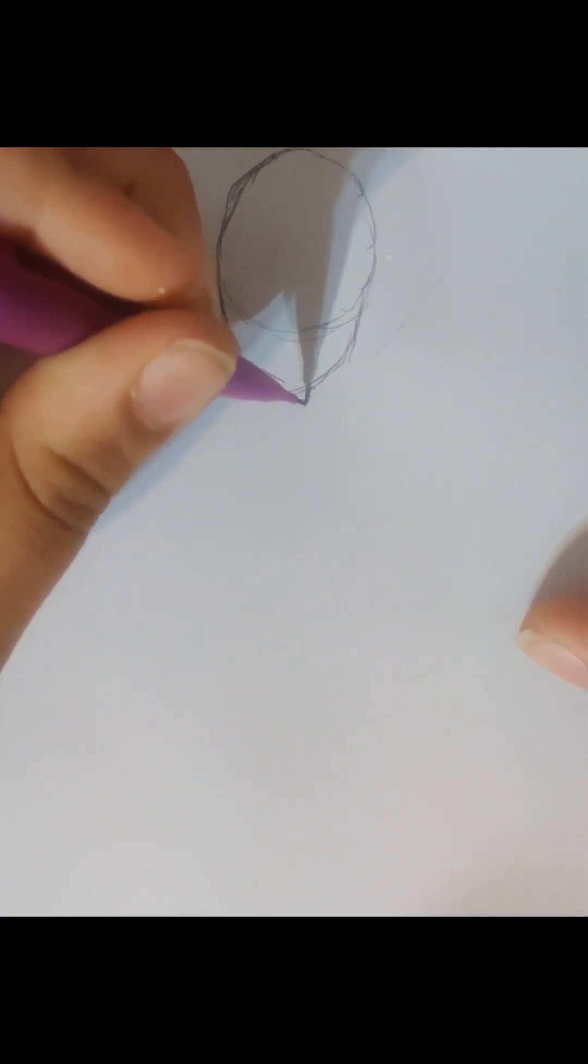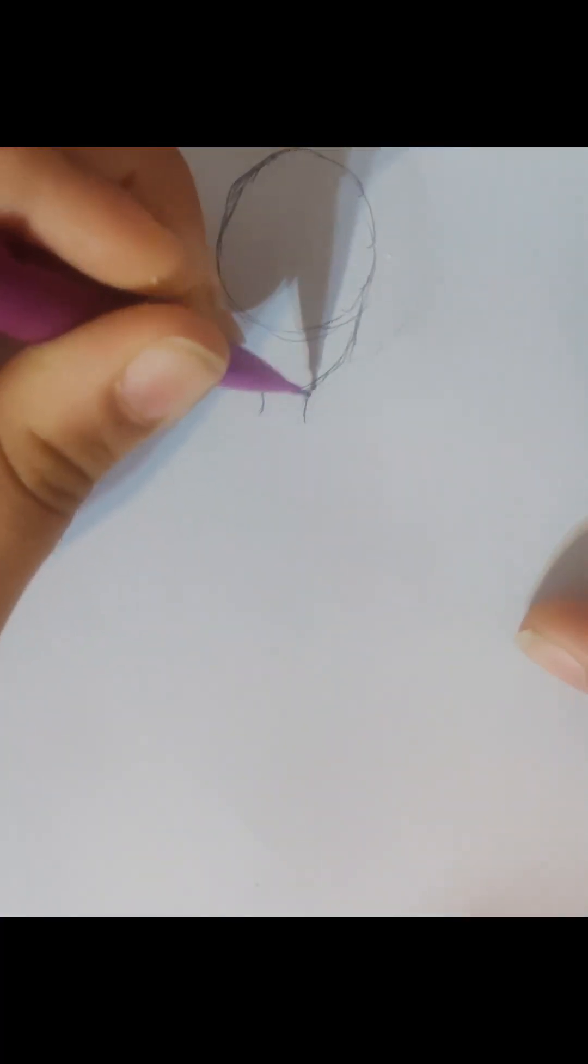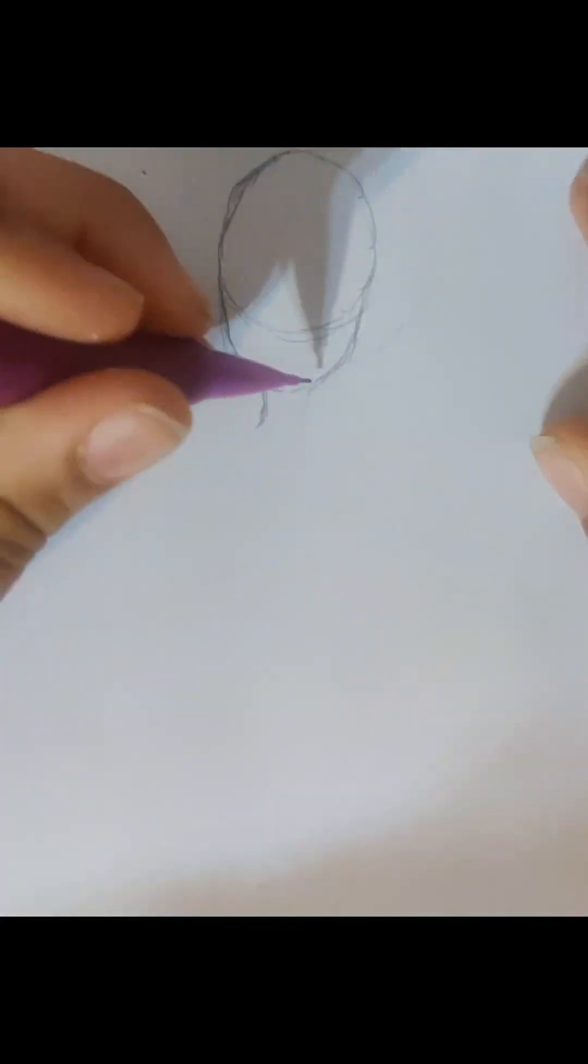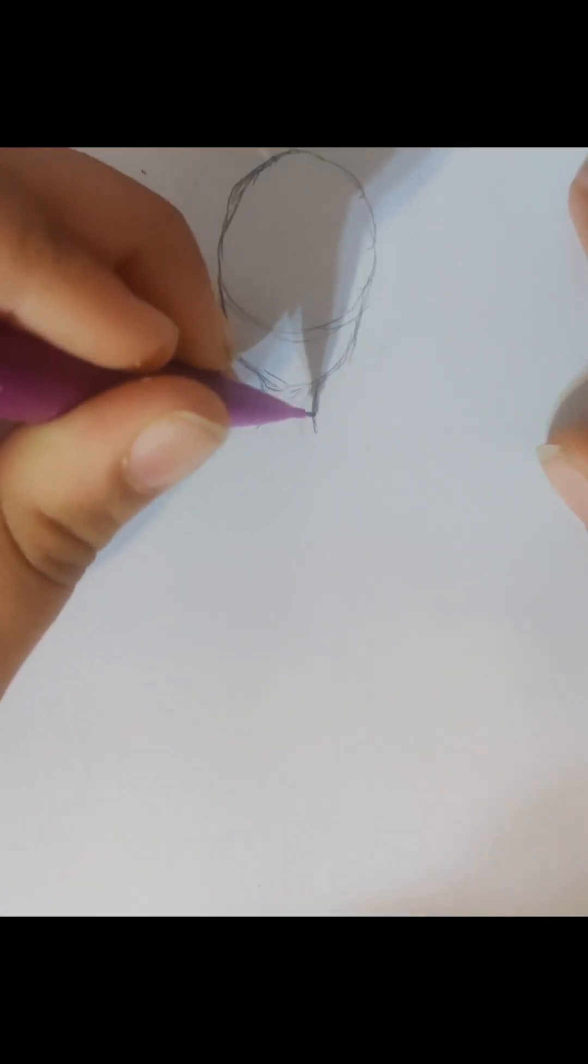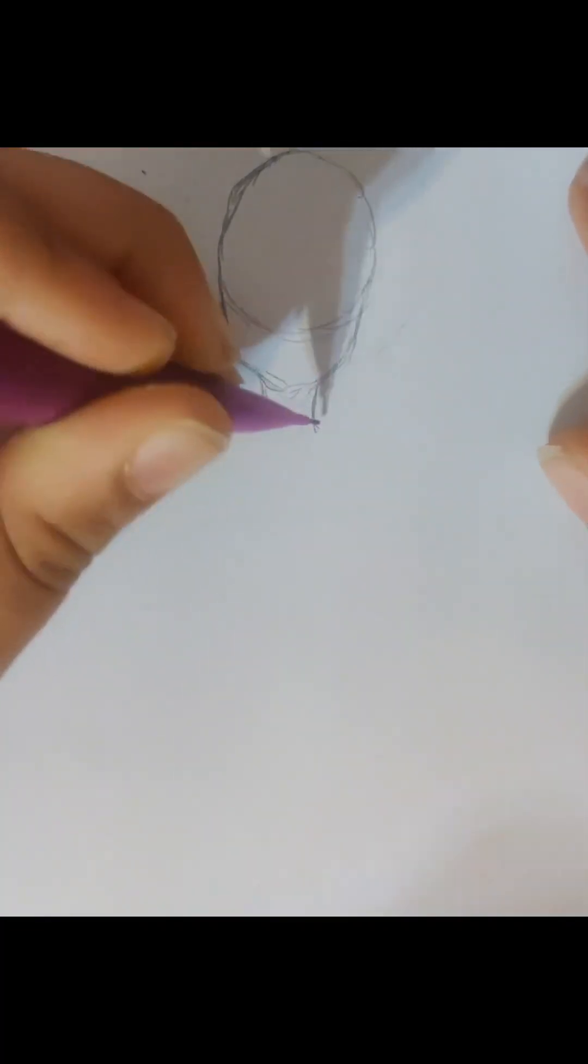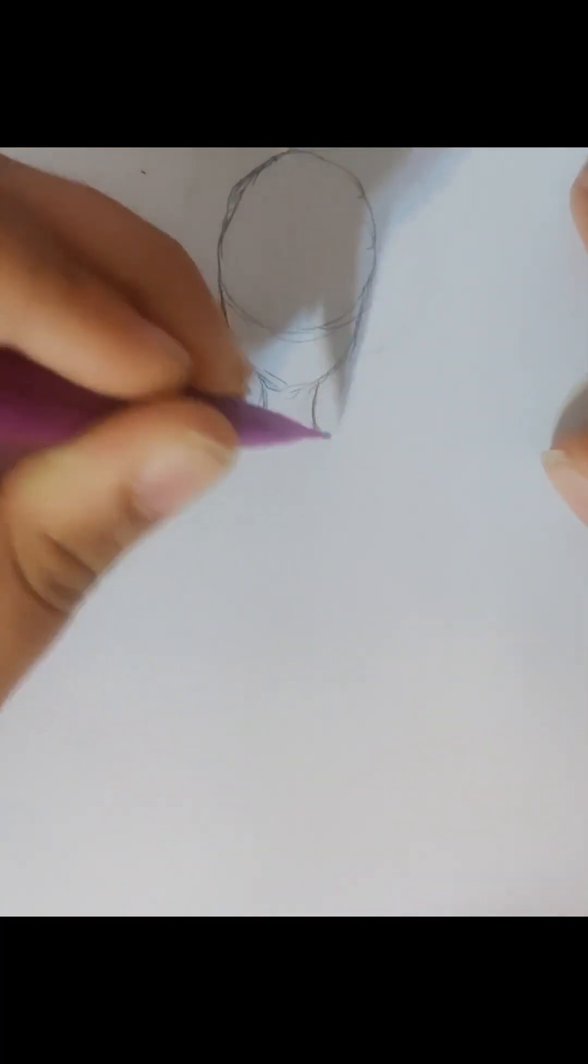Next, you want to do the neck. For me, I don't like the neck too skinny because it just kind of makes the character look weird. And I also don't want them too long because when you have a long neck, it makes them look creepy. So, you want the neck to kind of complement the head.